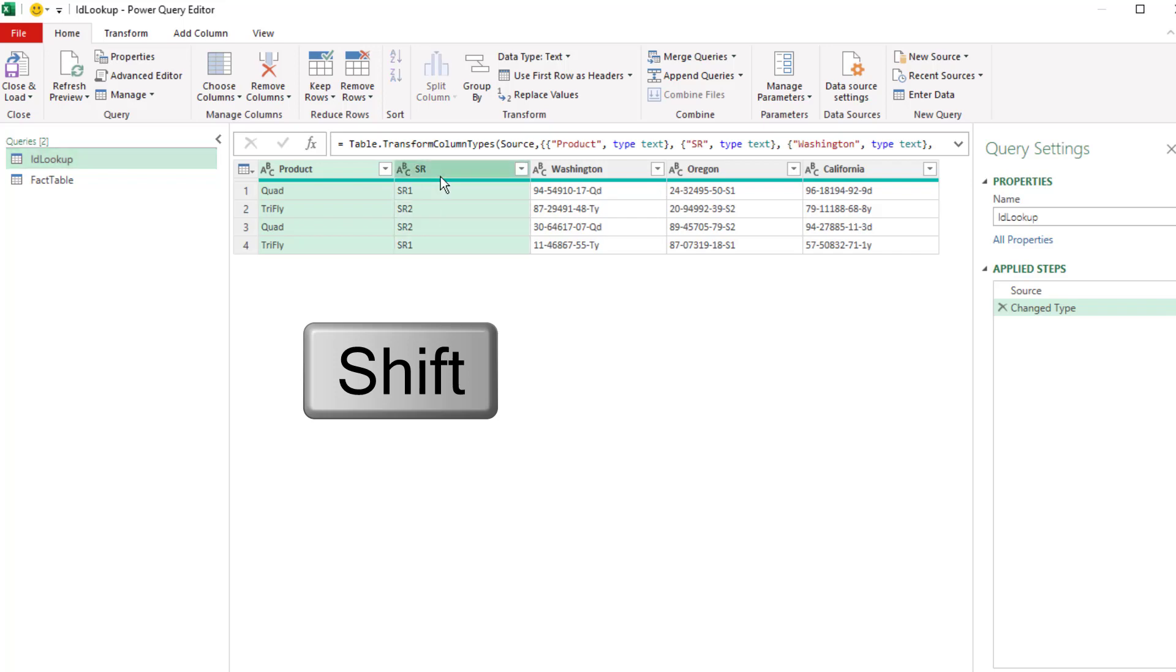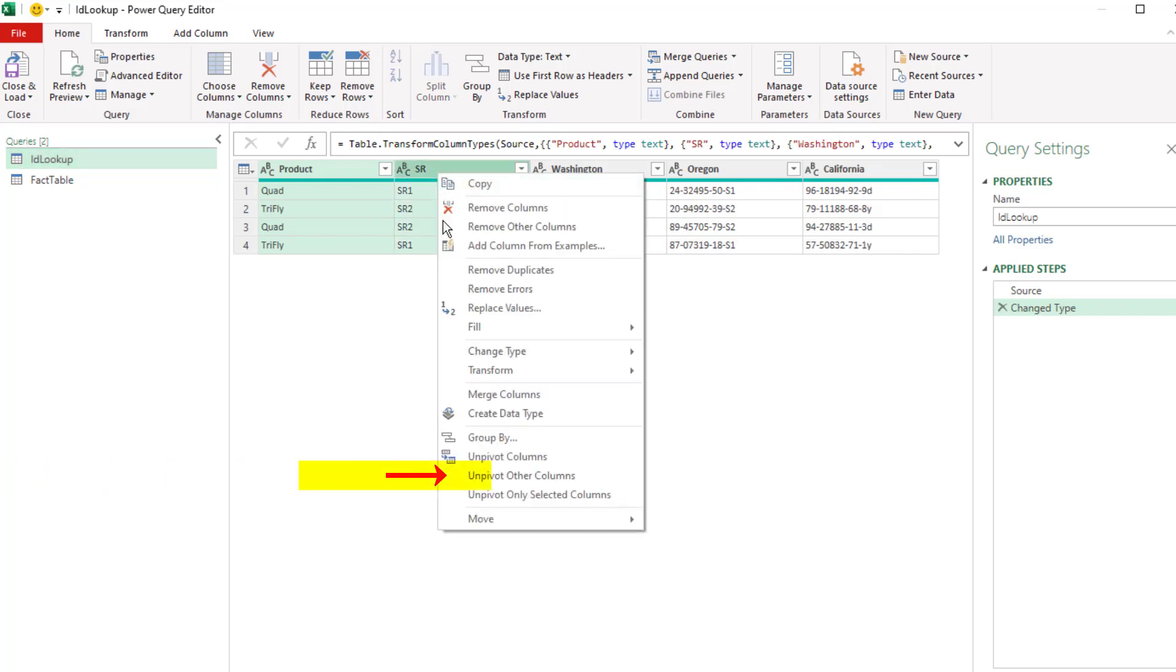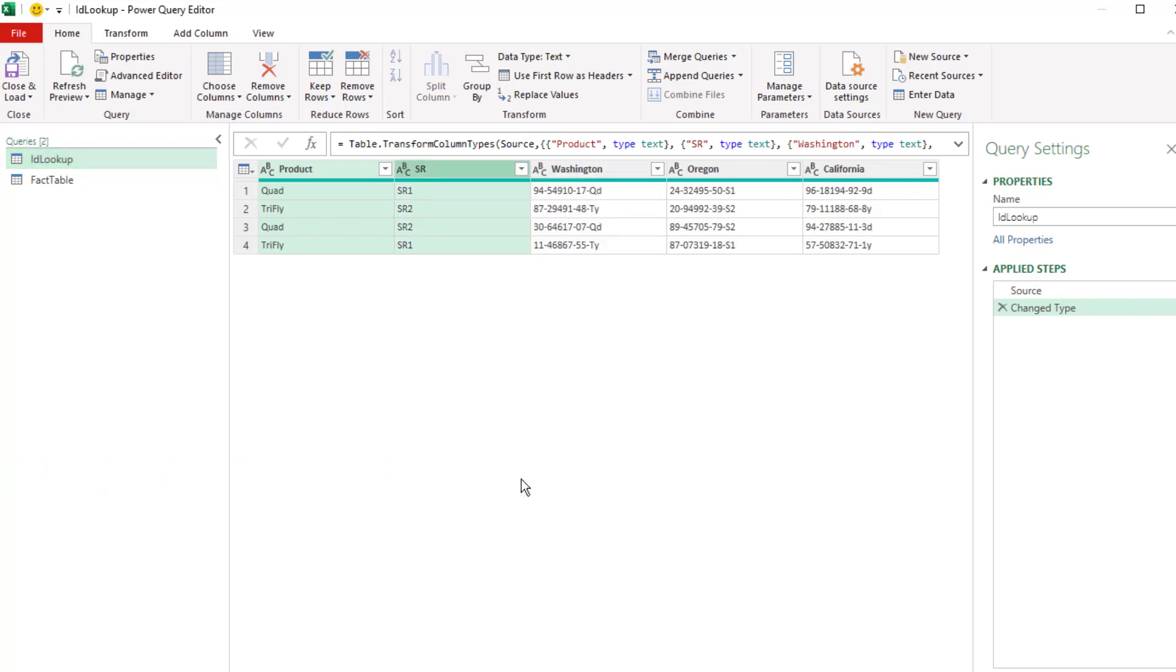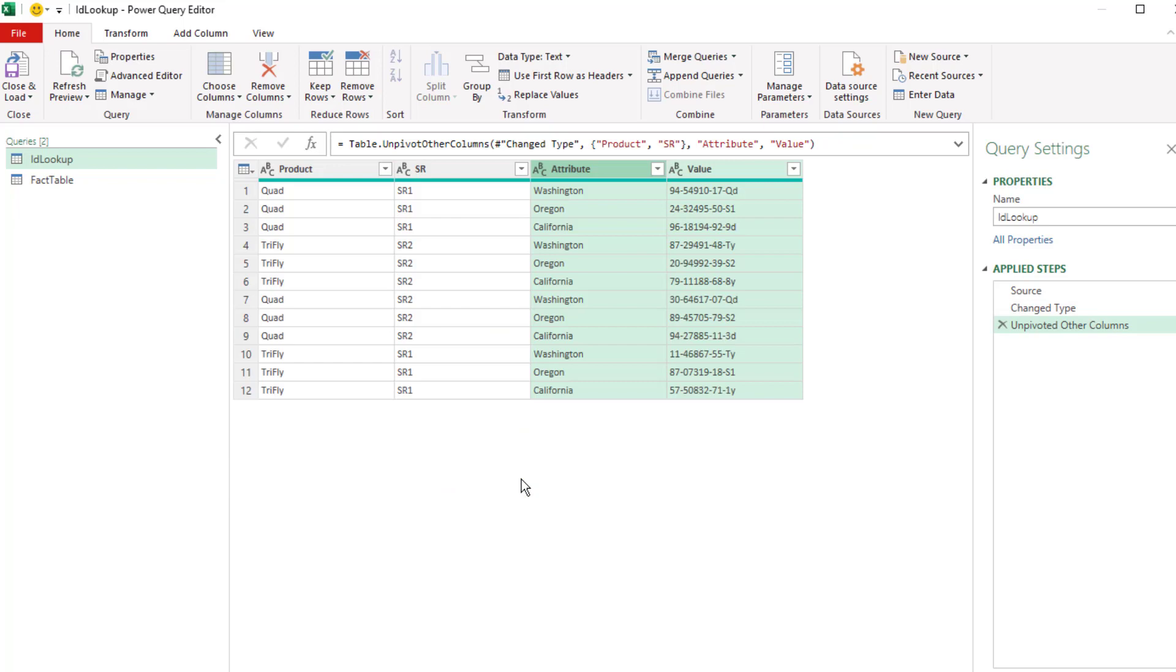To do that, we select the first two columns, right-click, unpivot other columns. Now we have a complete proper data set, quad SR1s matched up with all the states.